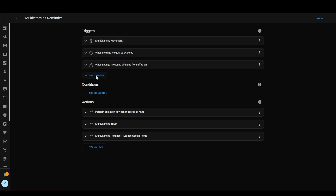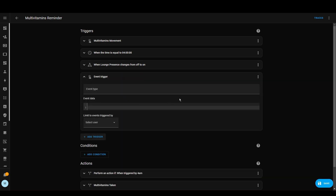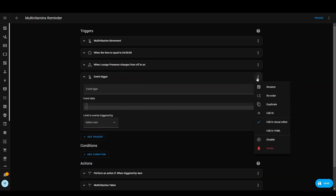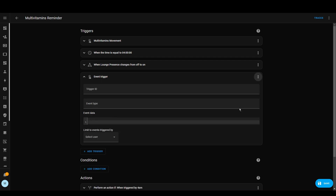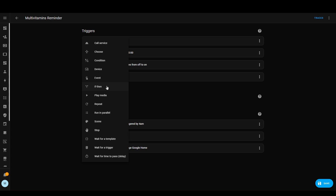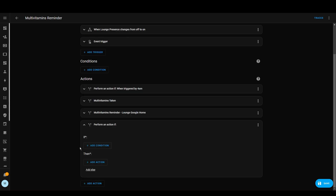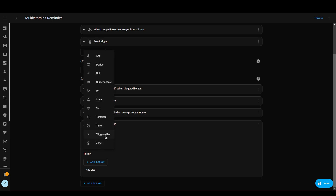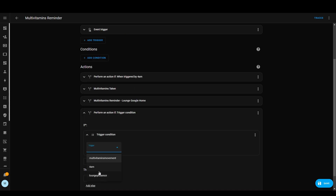Another useful thing is knowing that you can have trigger IDs. If you add a trigger and click the three dots, you can see 'edit ID' — this allows you to add a trigger ID. If you use an 'if-then' action, this allows you to create an action with a condition, and under 'triggered by' you can select which trigger started the automation. This allows you to combine multiple things into one automation rather than having lots of different automations that do similar things.